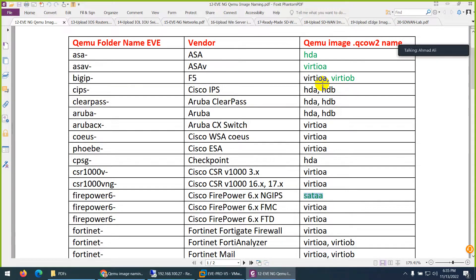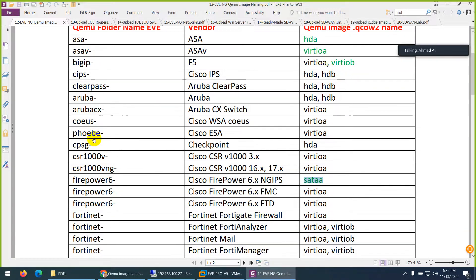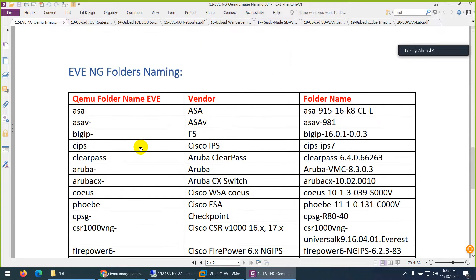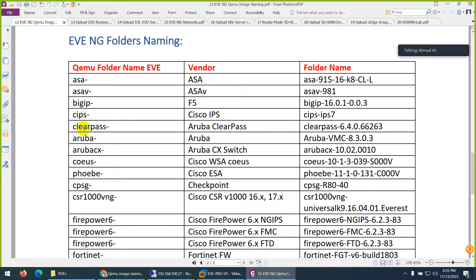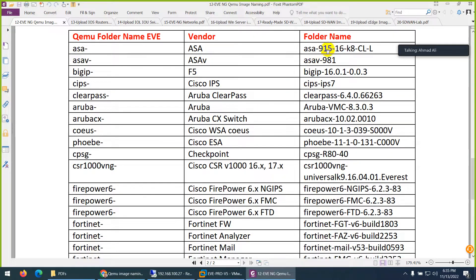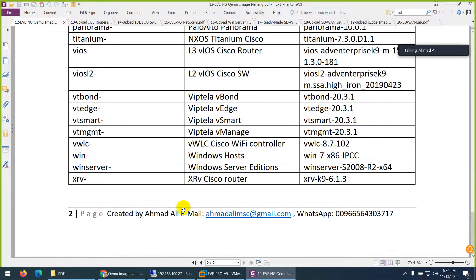The folder name has to be like this. Here are some examples - these are the folder names for vendors such as Cisco ASA, F5, Cisco IPS, Aruba, and others. This is the complete name. Before the dash, I follow the required name; after the dash, I can type anything such as '915-CLN' in uppercase - that's okay, no issue. But before the dash it has to be in small letters.